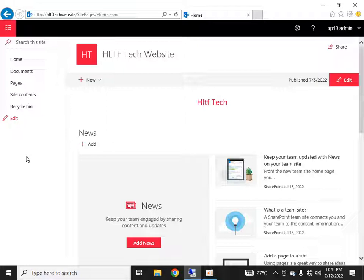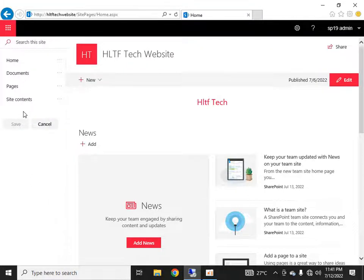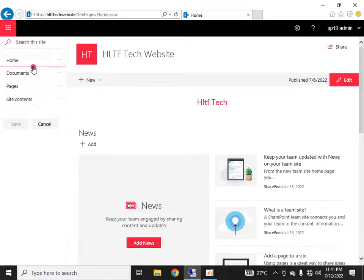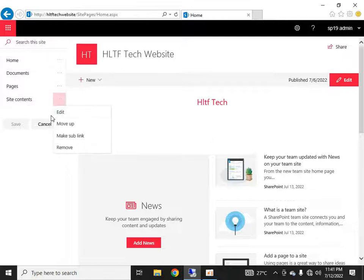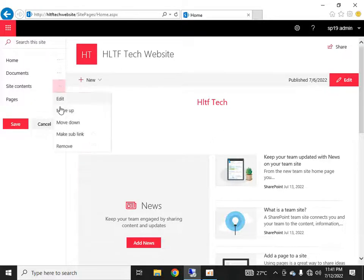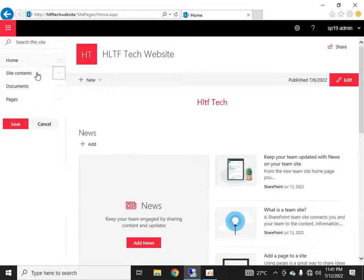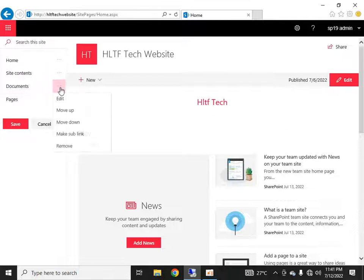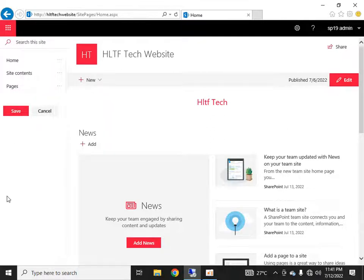So how can you edit these links? It's very simple. In modern sites, all you have to do is click here and you can add a new navigation link. You can also add a link in between existing ones. Similarly, you can move links up or down — here you can see I'm moving one up. You can also remove a sub-link.